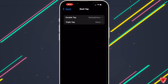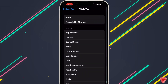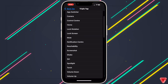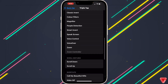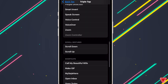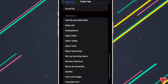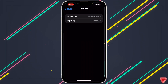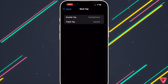Now we'll set for triple tap. Open Triple Tap and we'll add the second application which is Spotify. Go back again. We can see on double tap is MySijatra and triple tap is Spotify.